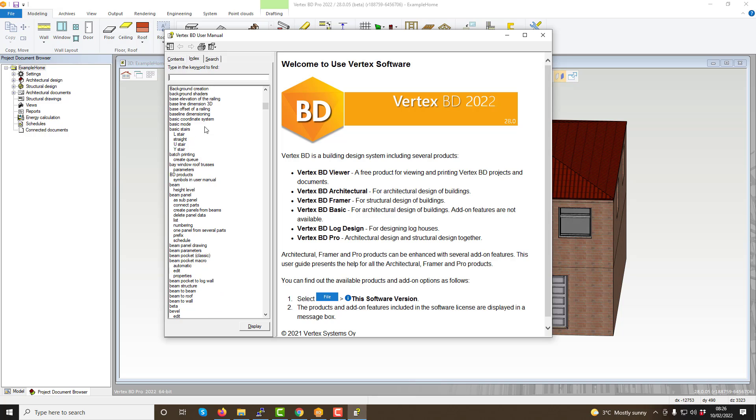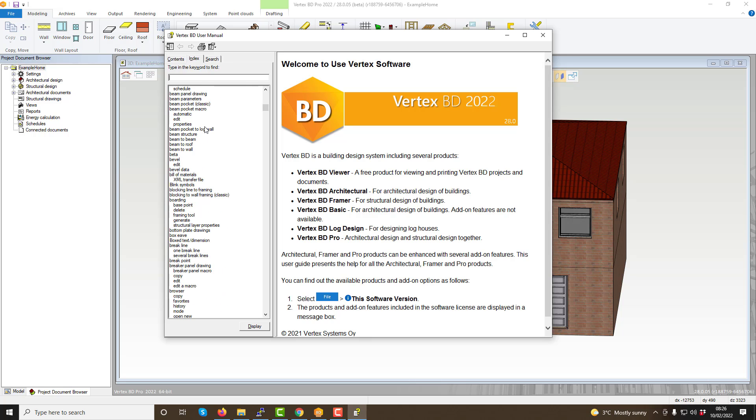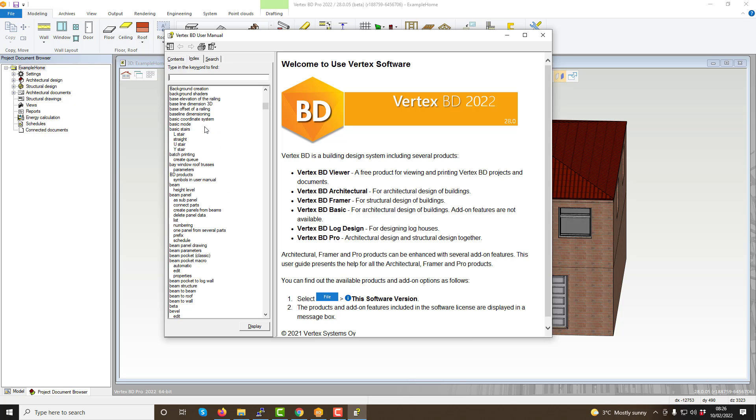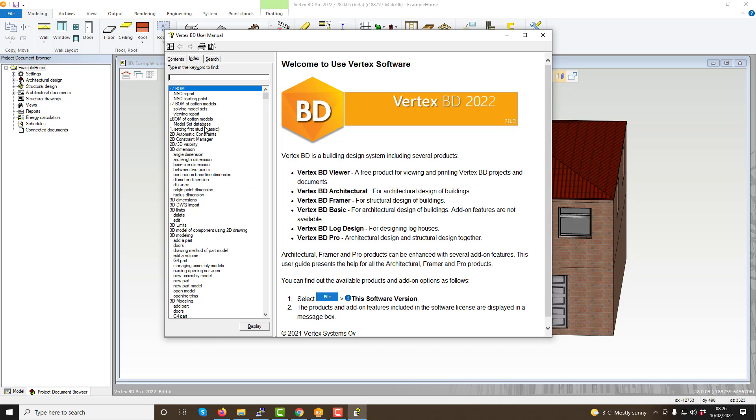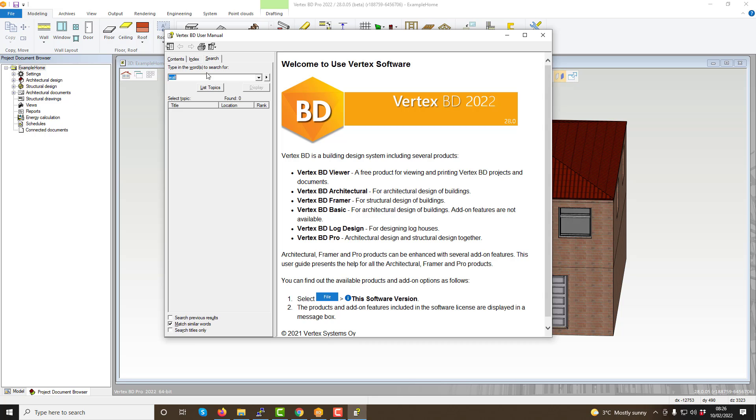The next tab is the index tab. This contains every help article available but listed in alphabetical order. You can scroll quickly through here and find articles based on alphabetical order.